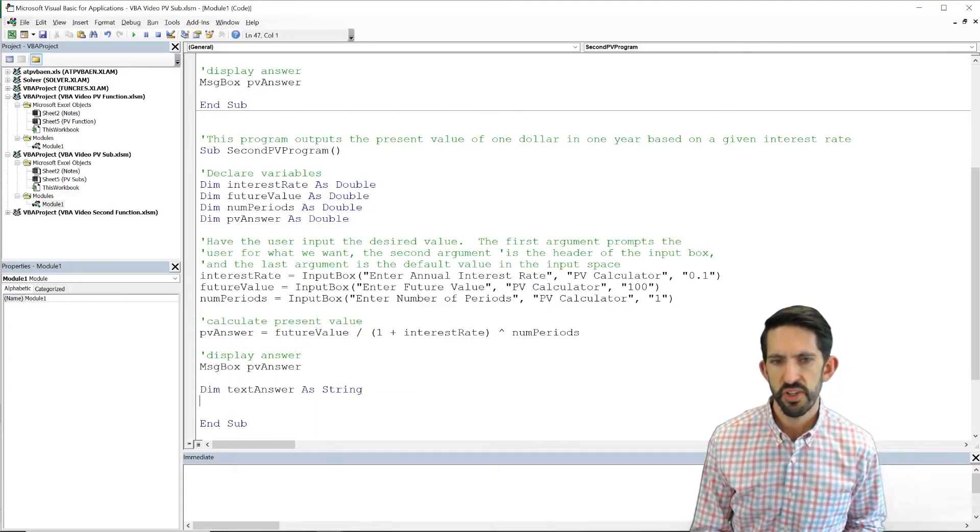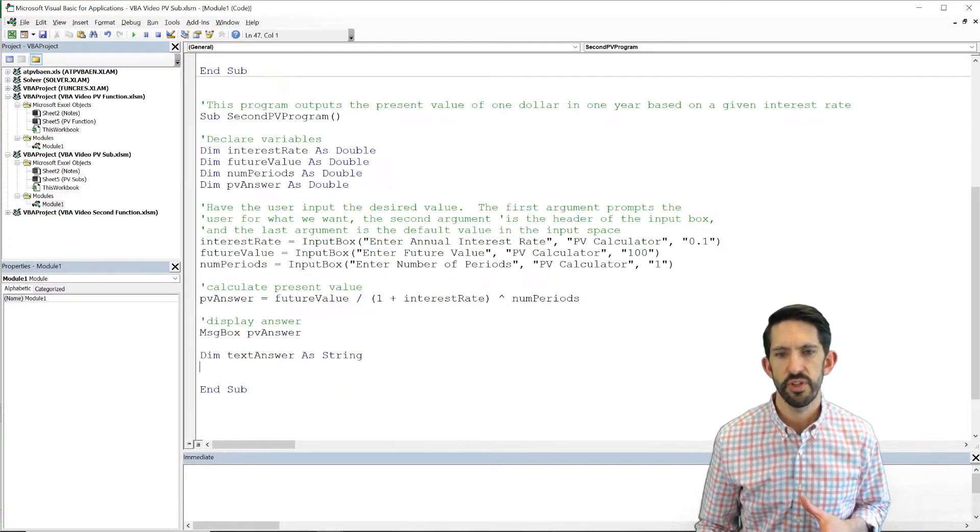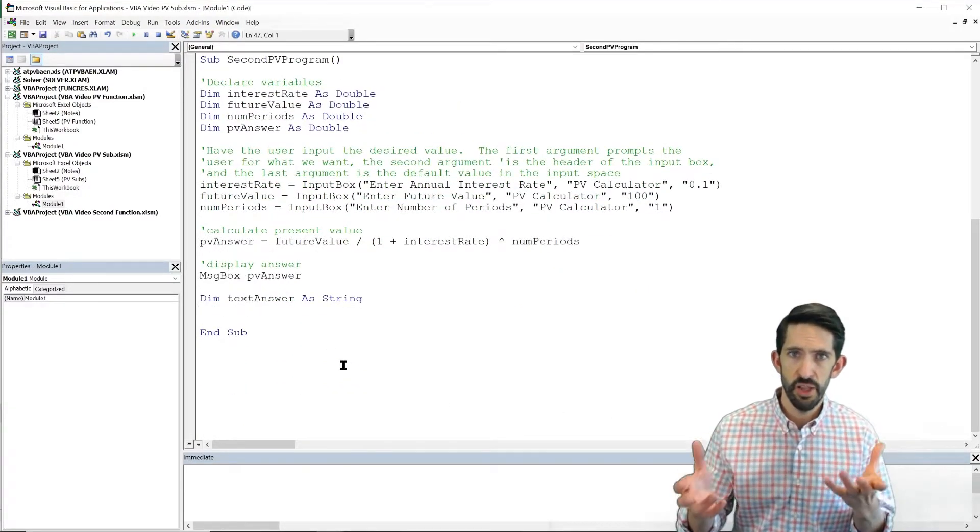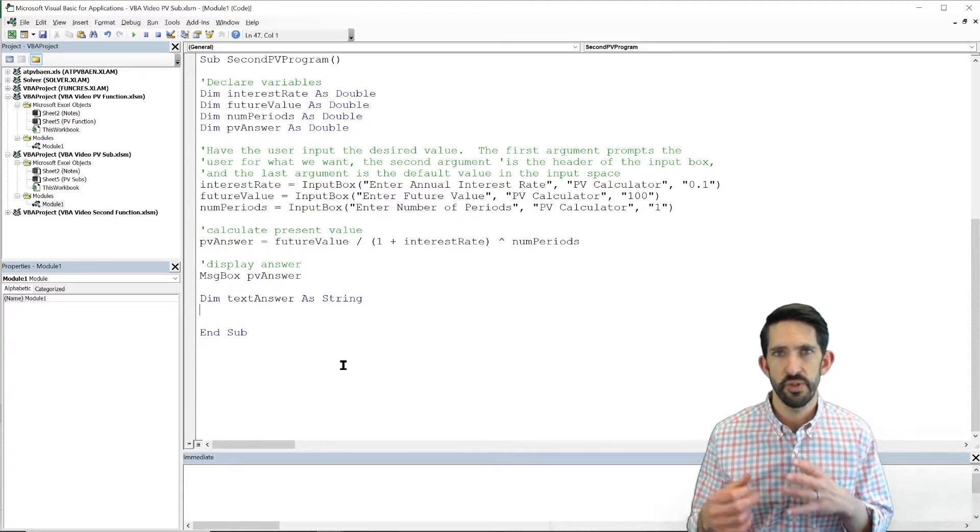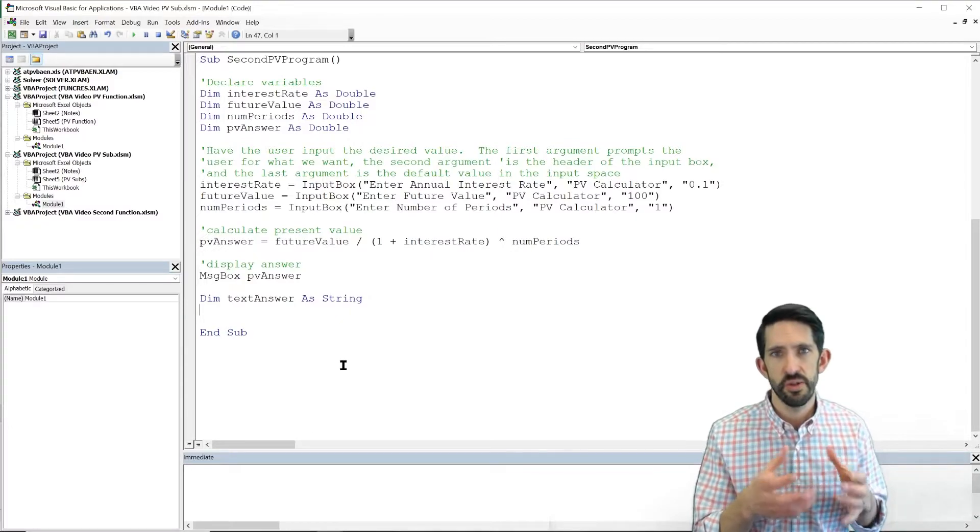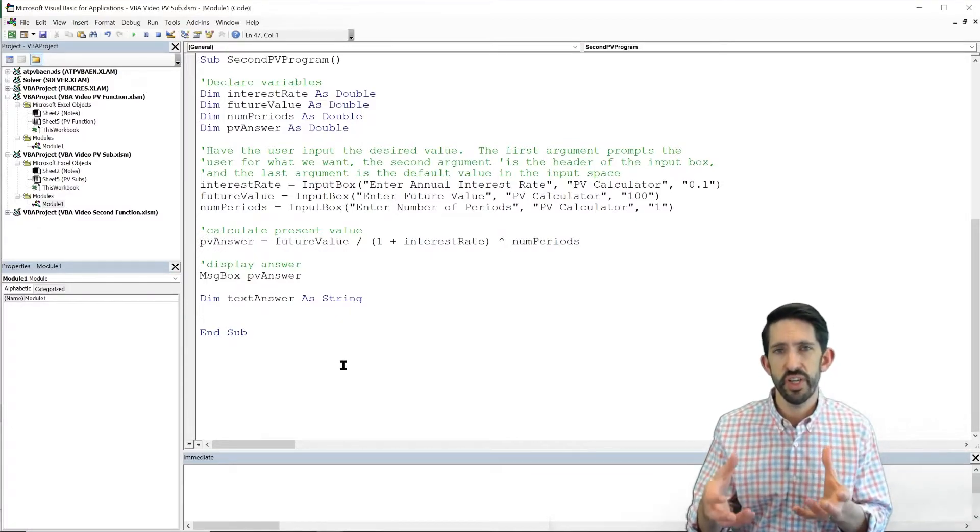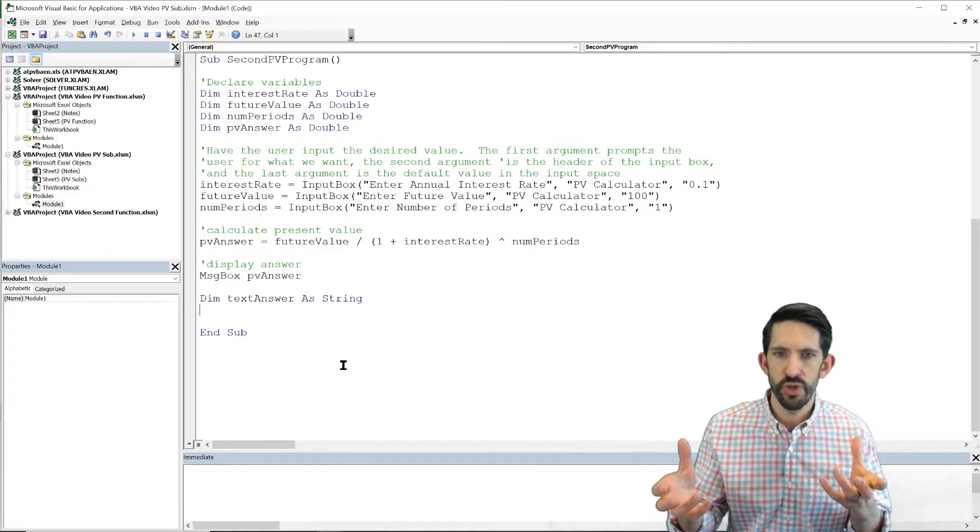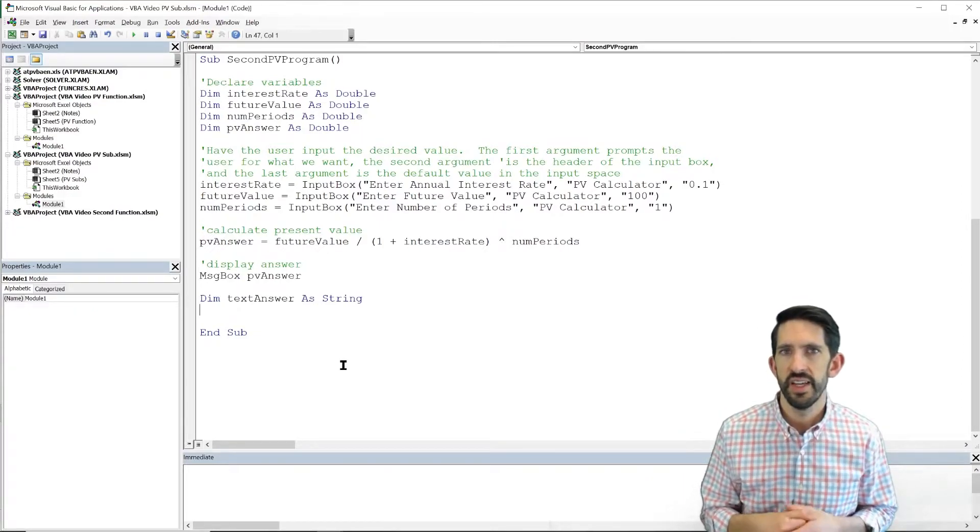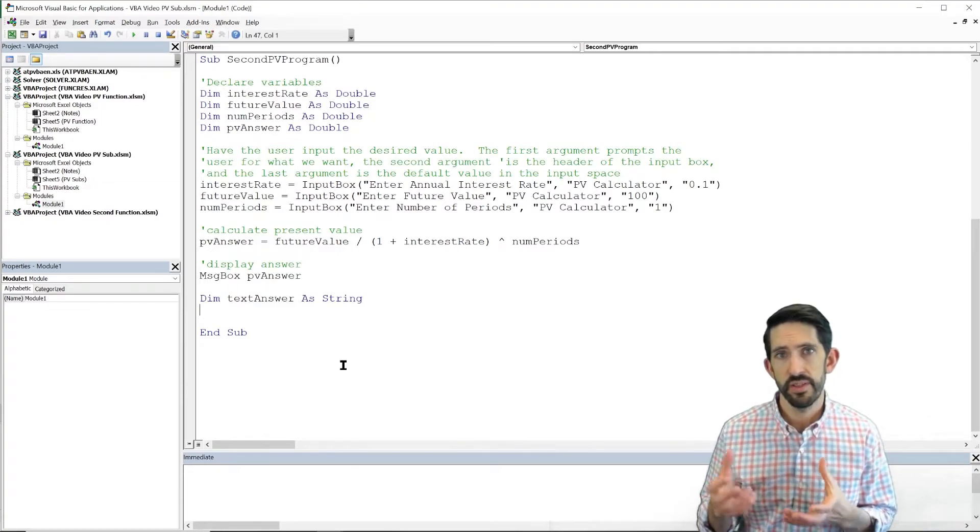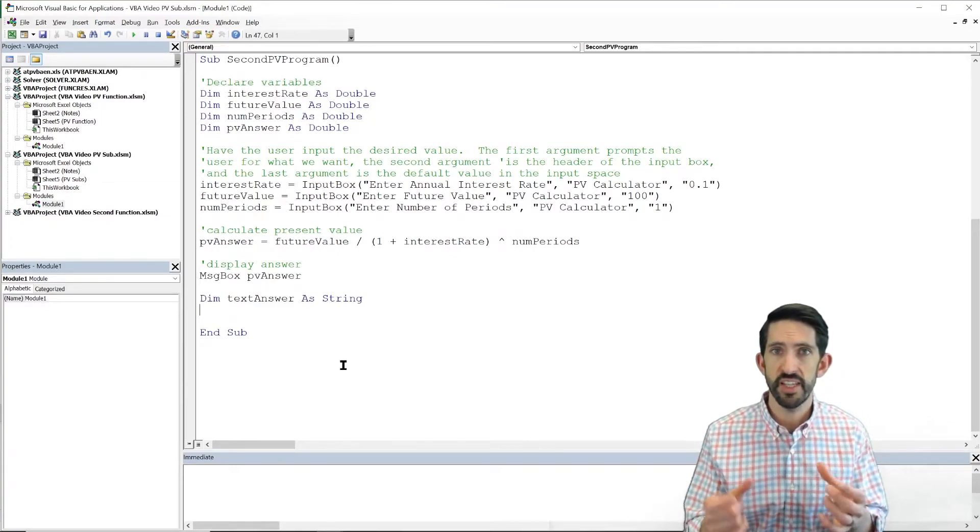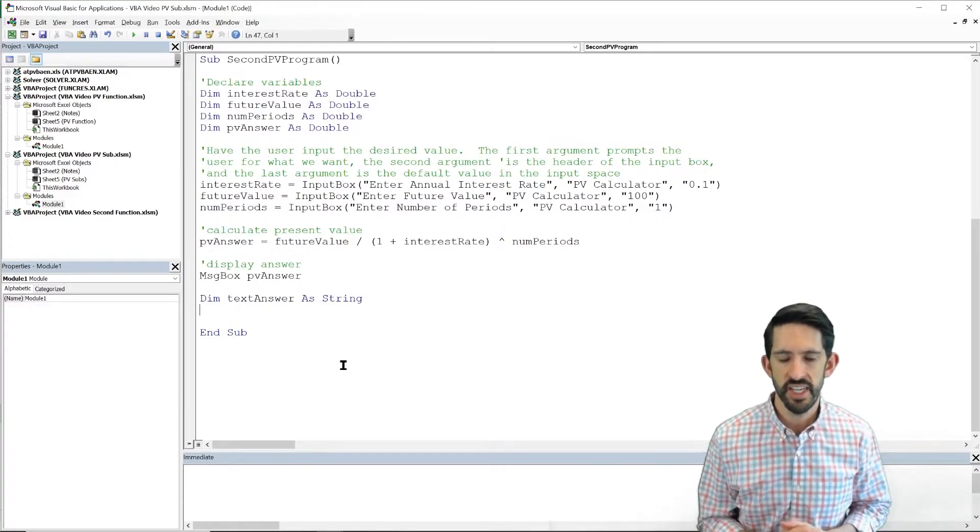So we haven't talked a lot about string variables yet. What string variables are, are words. They're basically, hello in one of our earliest programs was a string variable. So strings are words, doubles, integers, those are going to be numbers. So a string is simply what we call a string of letters or a word. So we're going to initiate this as a string. Now we're going to use the concatenate property that we have from Excel, right, where we use ampersands to put together different words to make our text answer.